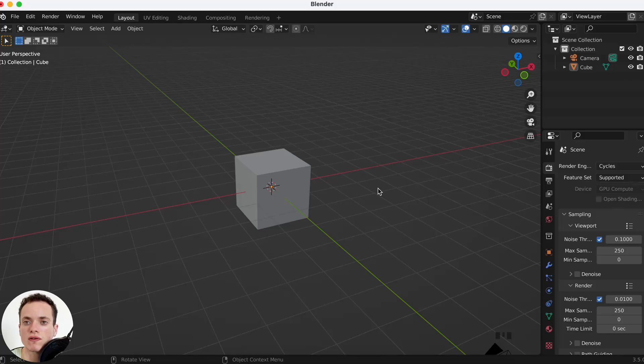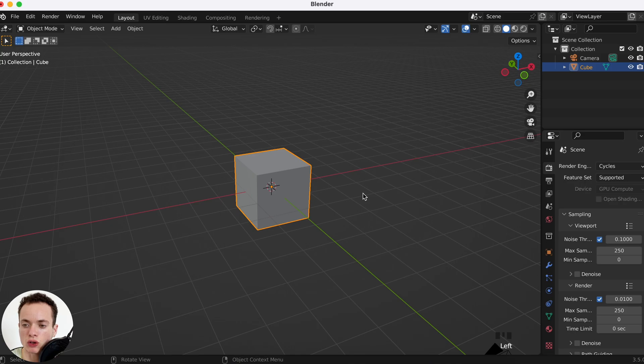How to make a soft body in Blender. First we have our cube here and I want my cube to be a soft body.